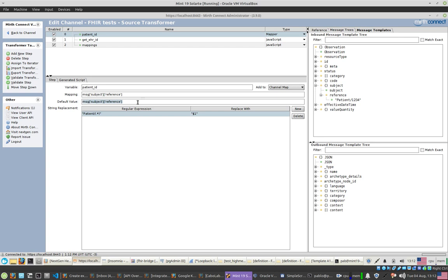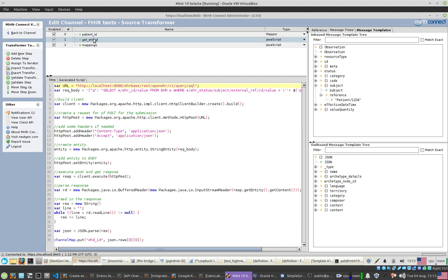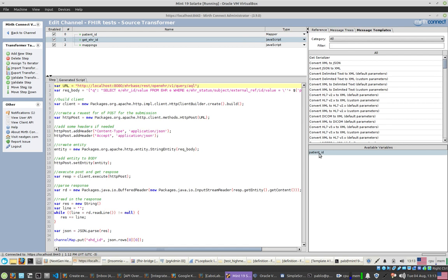For other data types — for example, if you receive a DICOM image — Mirth transforms the DICOM to XML and you can extract values using these expressions. This patient ID variable will be assigned to what is called a channel map, which is like shared memory for the whole channel. After this step, all subsequent processing will be able to read this variable. If I select the next step and go to reference, you can see the patient ID is available — these are the variables I'm defining in the channel map.